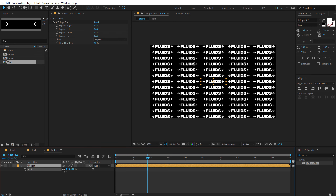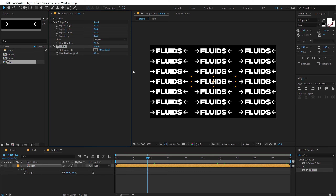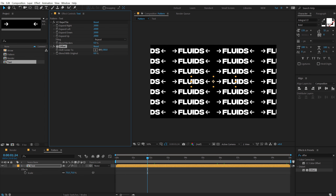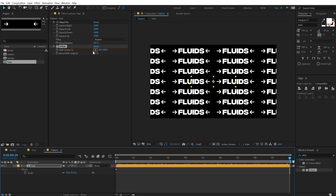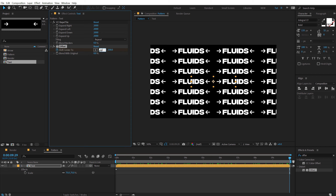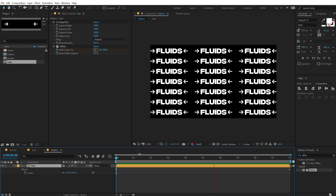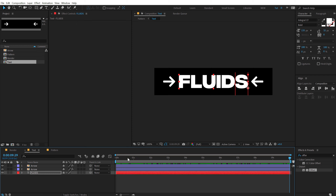You can use this in a number of different ways. I'll set the scale to around 75 and then I will be using an Offset effect to animate this. Let's search for Offset, double click, and we can basically animate this. Let's bring that down to zero, go to the very start, create a keyframe on the Shift Center To. I'll go all the way up to 10 seconds and set this to around 900 — 1000 will be too much. So we have a nice and simple movement.